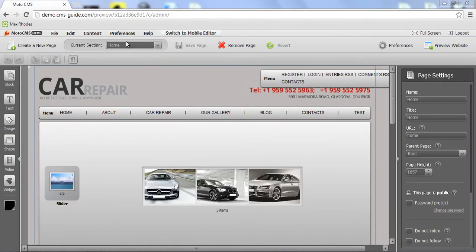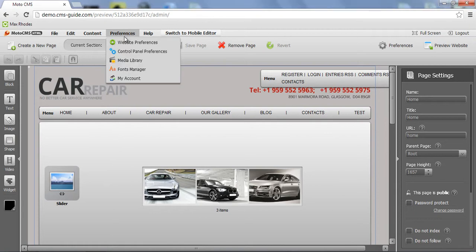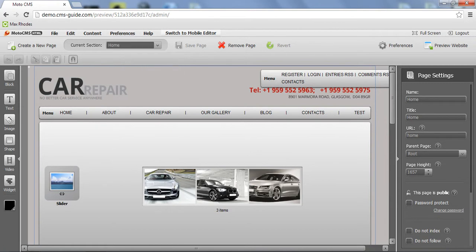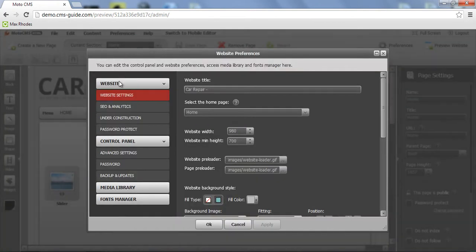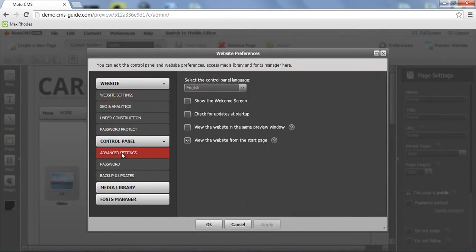Let's see how we can set some advanced settings for our control panel. So go to preferences, go to website preferences, advanced settings.